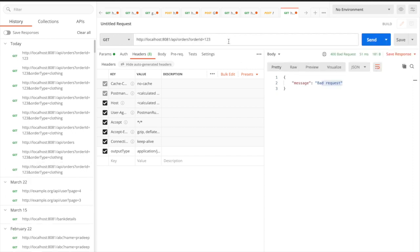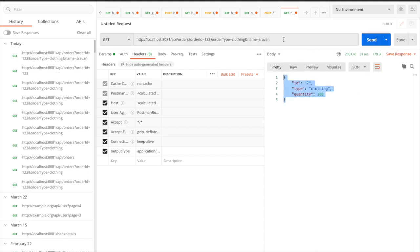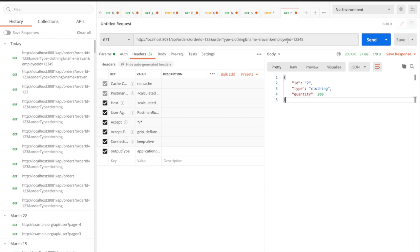But there is something you need to concentrate on. What if I try to pass additional query parameters? You can see I am passing another query parameter called name equal to 'sravan' and still getting a success response. If I add one more parameter called employee ID equal to 12345, you can still see a success response.